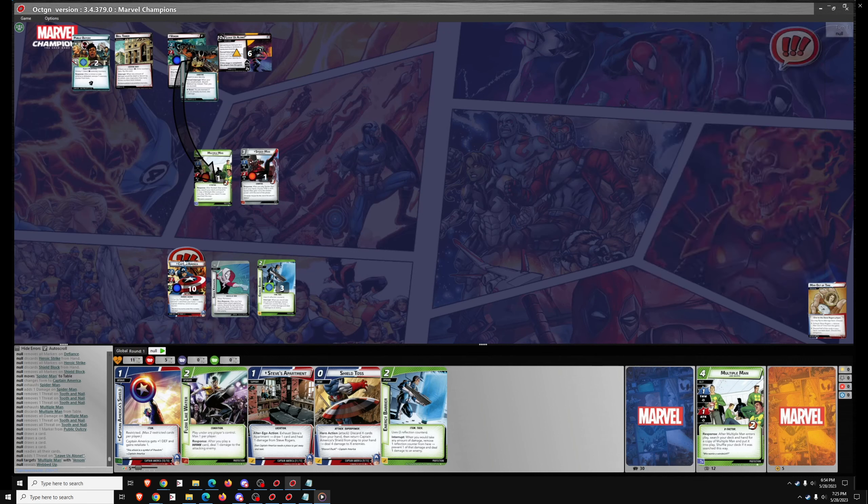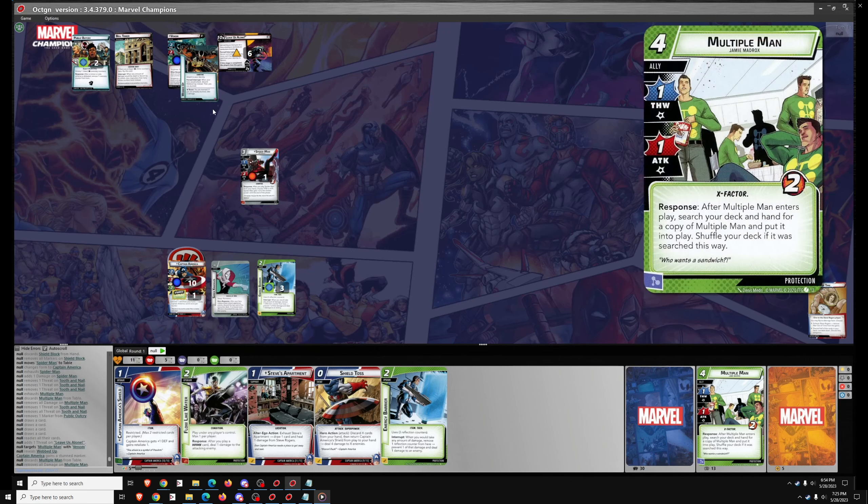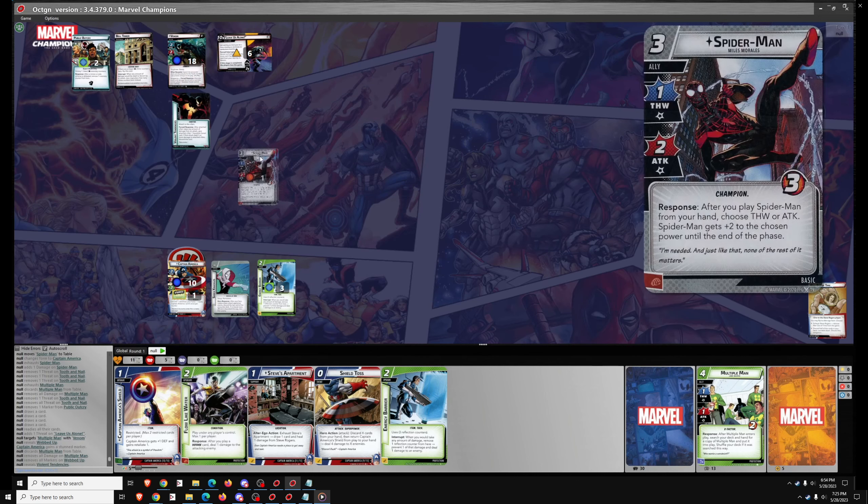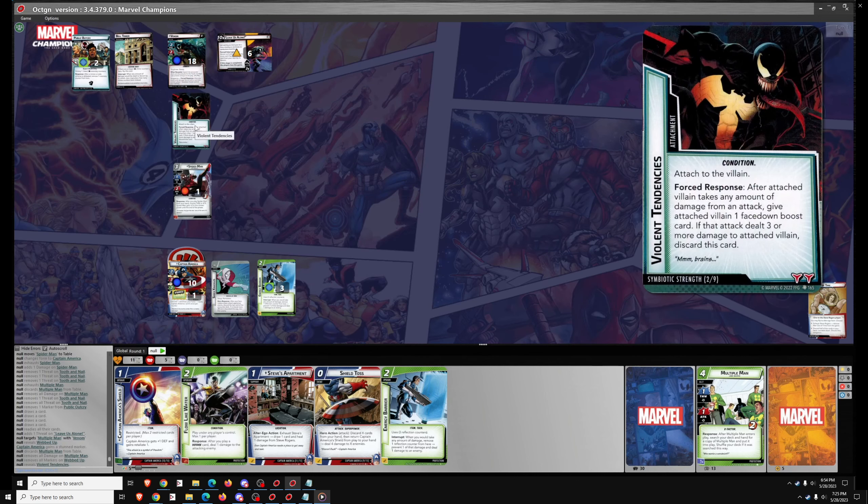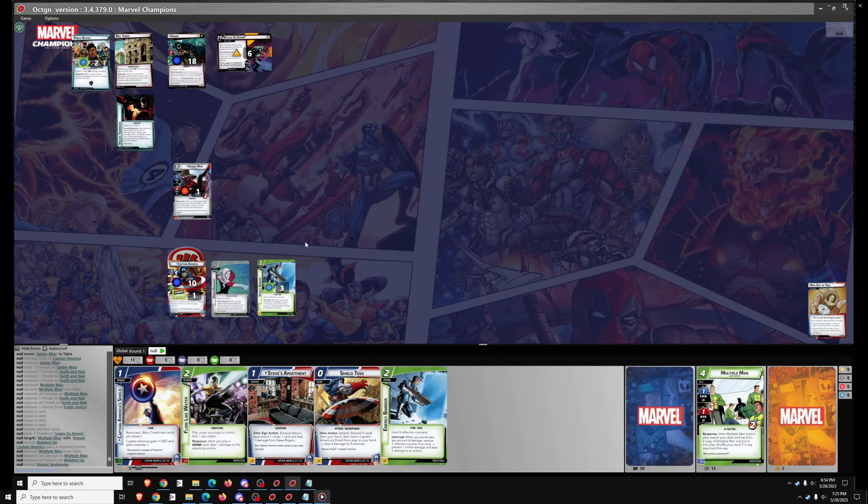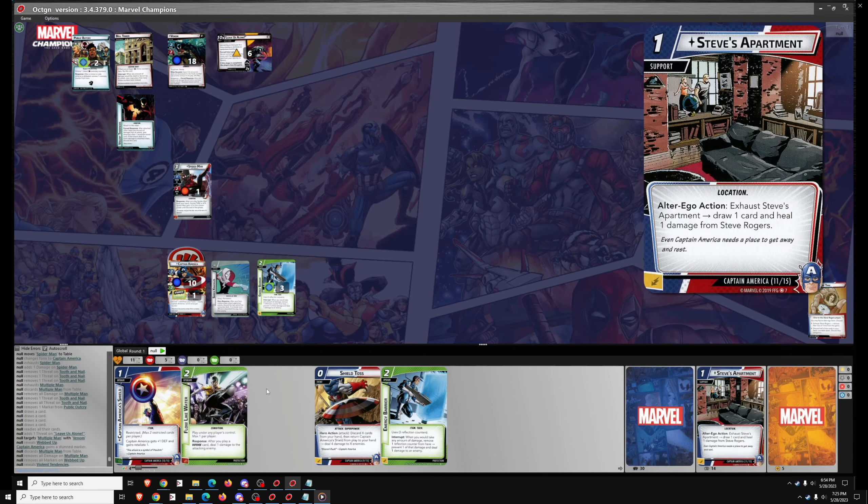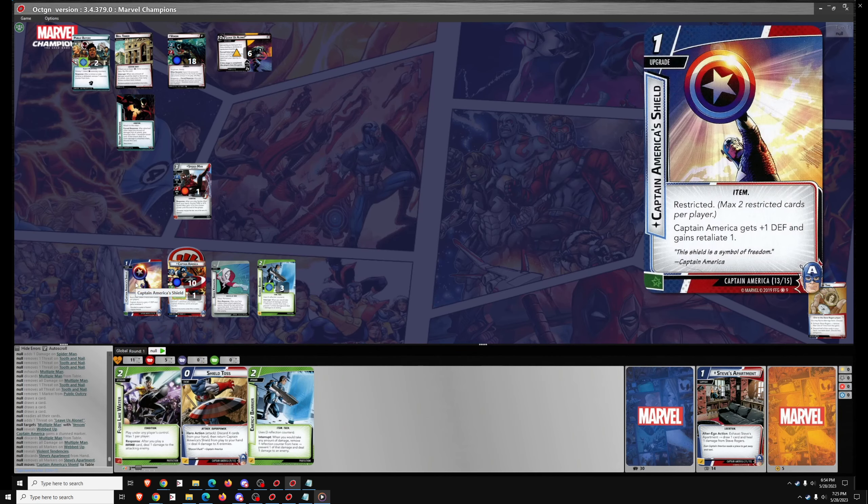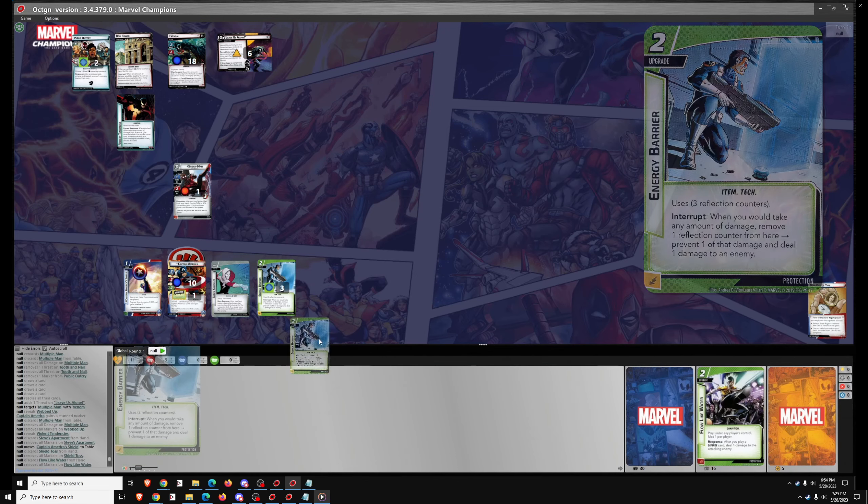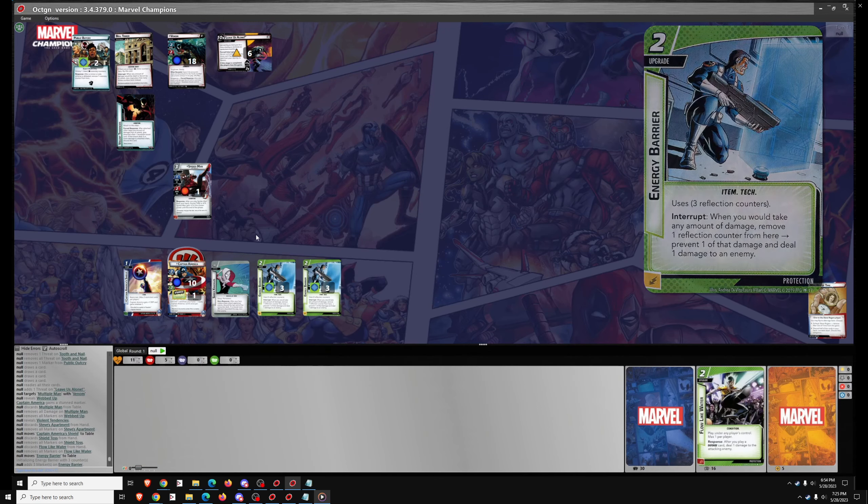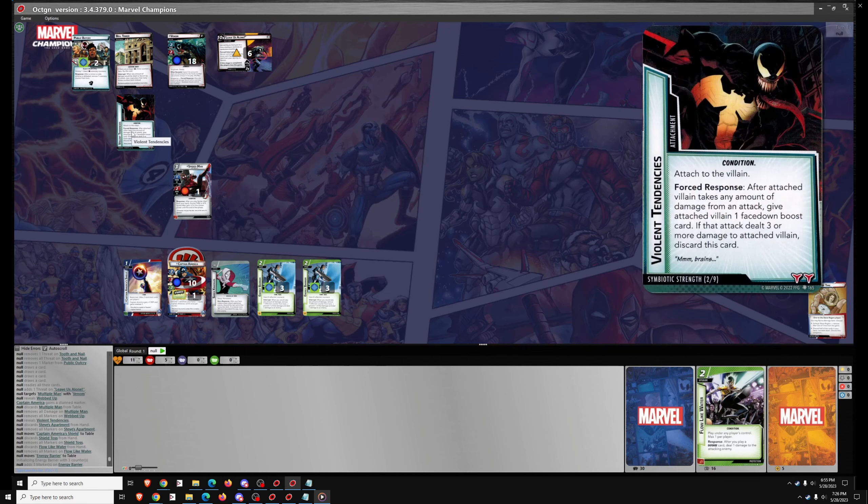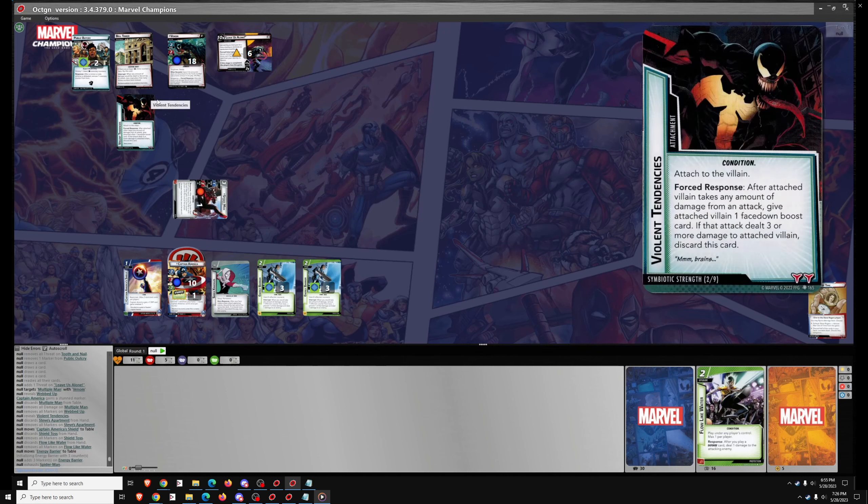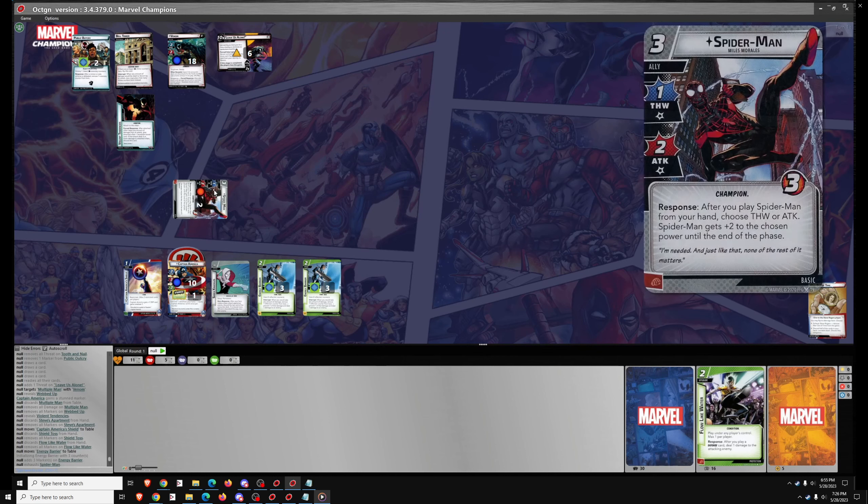I think Protection is probably the strongest aspect for solo at this particular point in the game, circa the release of Sinister Motives. Where it will end up, I don't know. Mighty Avengers Captain America is also very strong. But with the addition of Flow Like Water from this campaign box and the addition of Defiance fairly recently - Defiance is a very strong protection card - Protection is in a really good spot, so strong defensive heroes in solo play are really doing well right now.